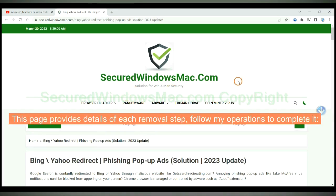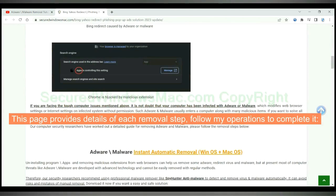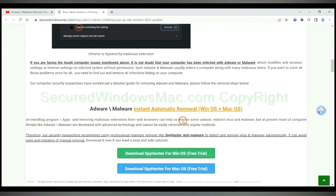This page provides details of each removal step. Follow my operations to complete it.